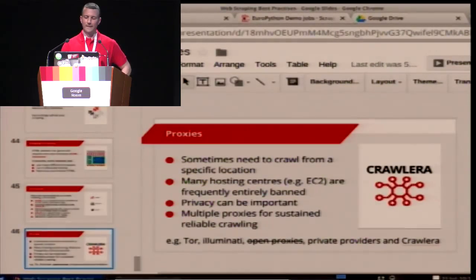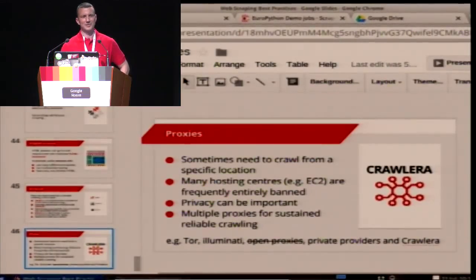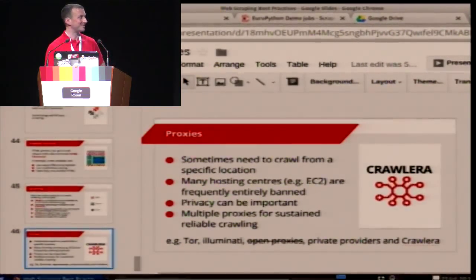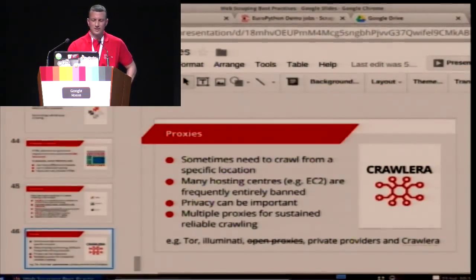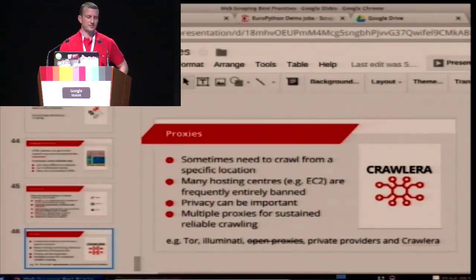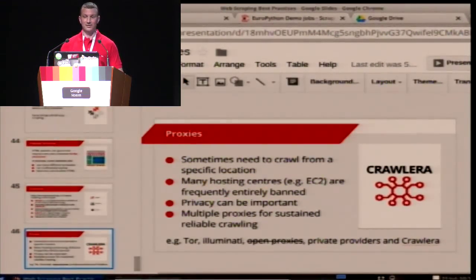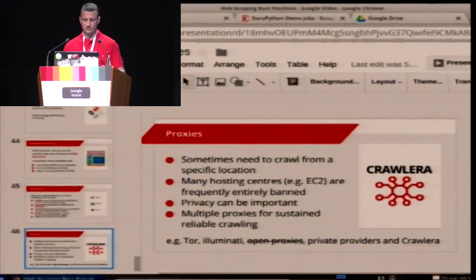Proxy management is another thing to consider. Some websites will give you different content depending on where you are. We crawled one website that did currency conversion — I thought I was being clever by selecting the currency at the start, but it turns out the website did a double conversion and some products were a cent or two different, and we didn't discover that for ages. Hosting centers are often banned where there have been abusive bots — this is just part of the nature of scraping in the cloud. So for reliability and sometimes speed, you might want to consider proxies. Please don't use open proxies — they sometimes modify content. Tor is generally not good for large content scraping, though we've used it in security-related projects where anonymity is essential. Otherwise there are plenty of private providers, though they vary in quality.